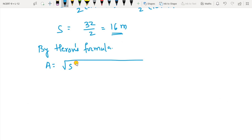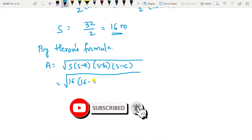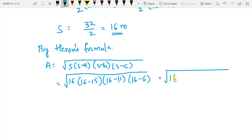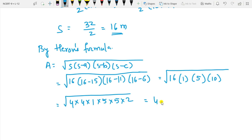Write the formula for area of triangle by Heron's Formula. Area equals square root of S(S minus a)(S minus b)(S minus c). S is 16; 16 minus 15 is 1; 16 minus 11 is 5; 16 minus 6 is 10.